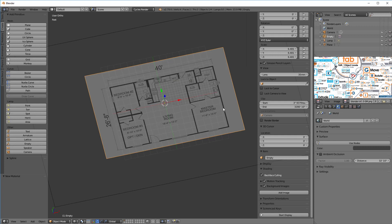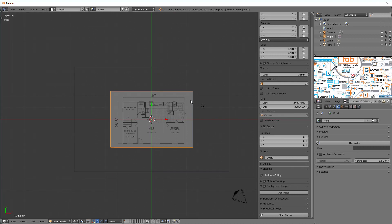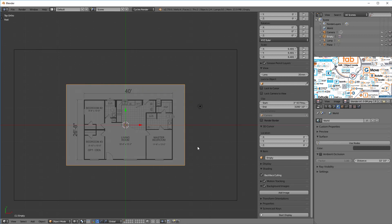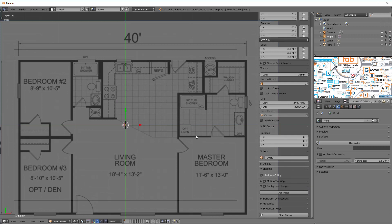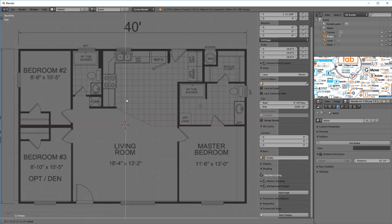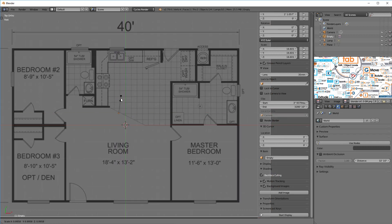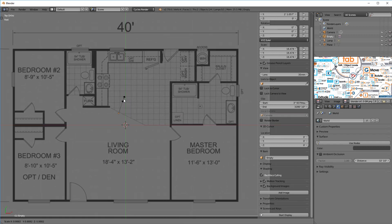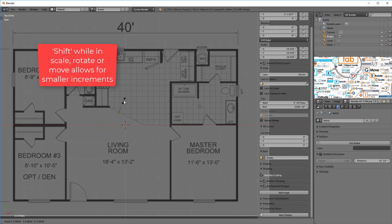Now I want to scale the image to match this orange rectangle on screen. I'll select the image, move to orthographic top view, zoom out, and hit the T key to give myself more room. I'll hit S to scale up. The image isn't centered so I'll drag it to line up, then hit S again. If I hold the shift key down I can slow the scaling so I can get it exact.